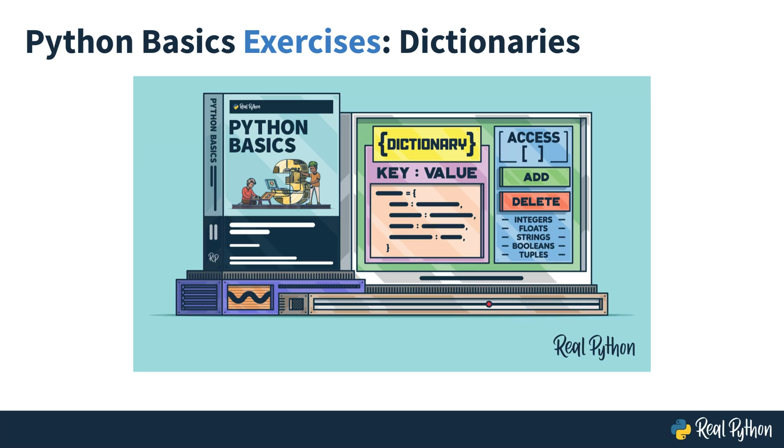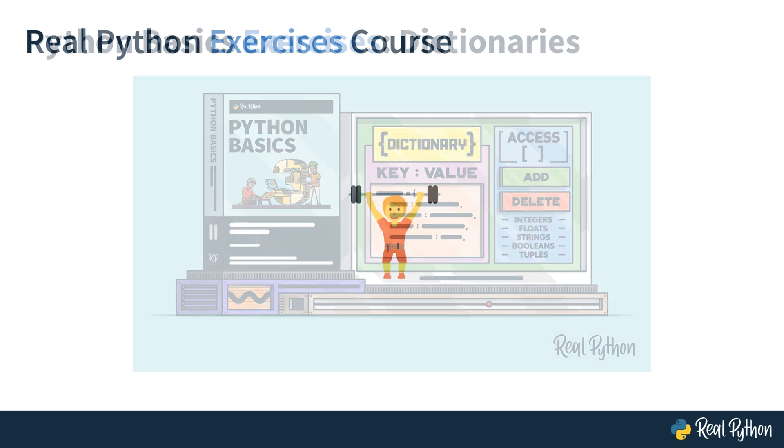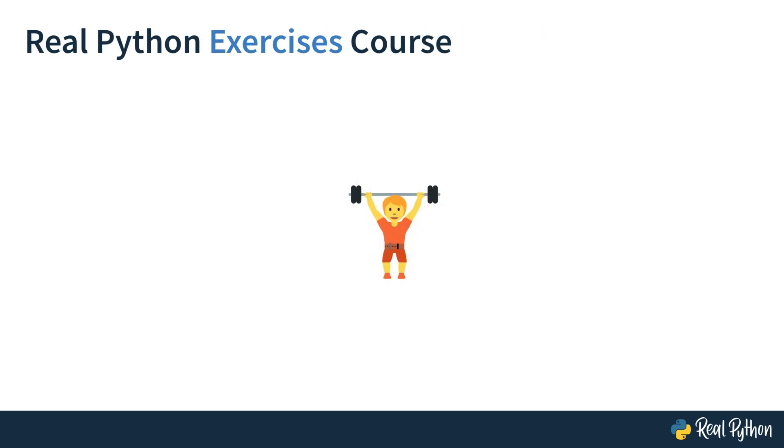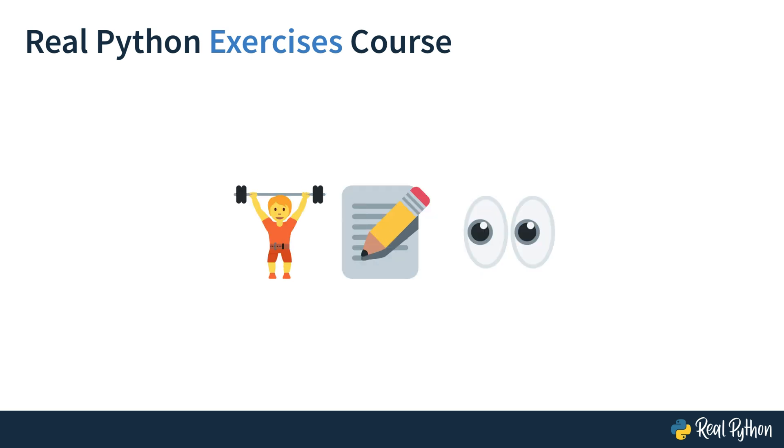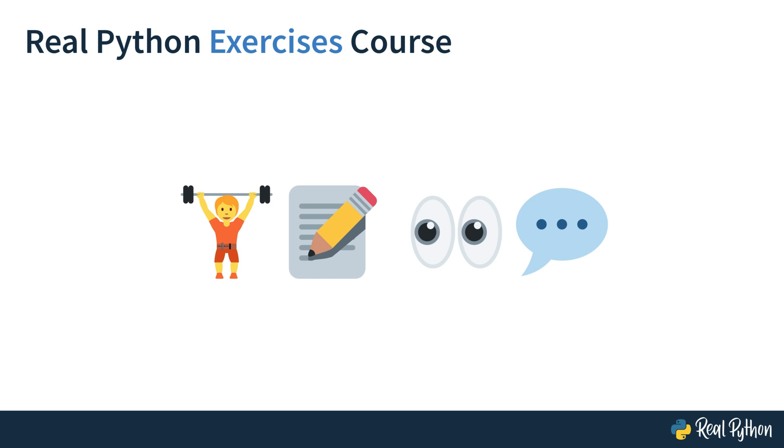Hi, I'm Philip with RealPython, and I'm very excited that you're joining me today on this very special video course. In this RealPython Exercises course, you'll practice how to use dictionaries.